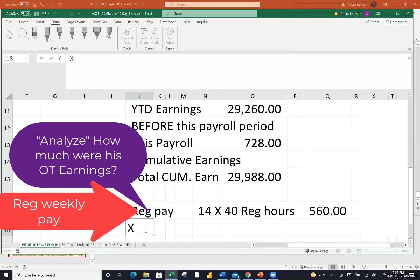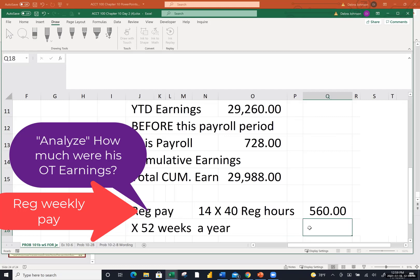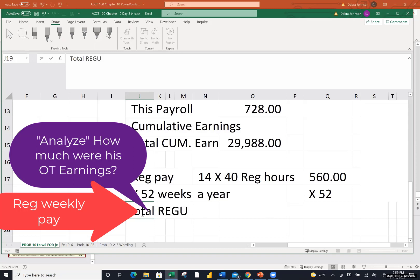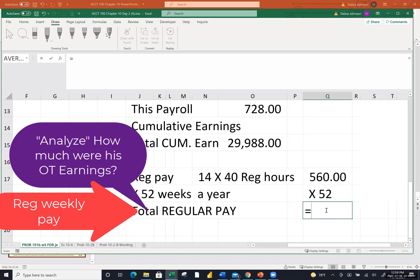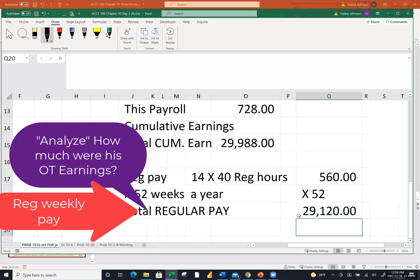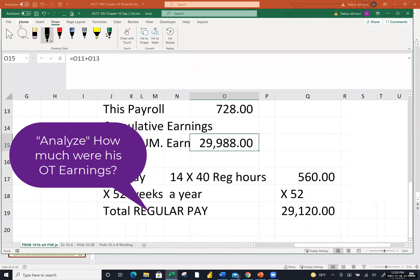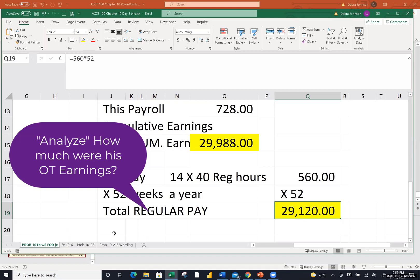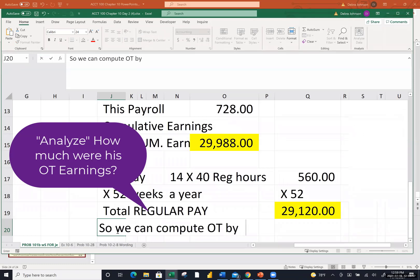Because he gets paid weekly and there are 52 weeks in a year, we take that $560 and multiply by 52. So $560 times 52 gives us his total regular pay that he would earn — $29,120. Then you compare that cumulative earnings year to date with the regular earnings we just computed, and the difference must be due to overtime. So we can compute overtime by taking the difference between the total cumulative gross pay less the total cumulative regular pay.